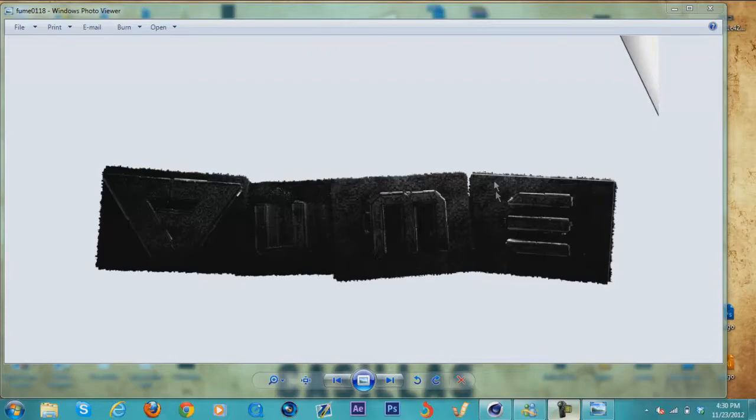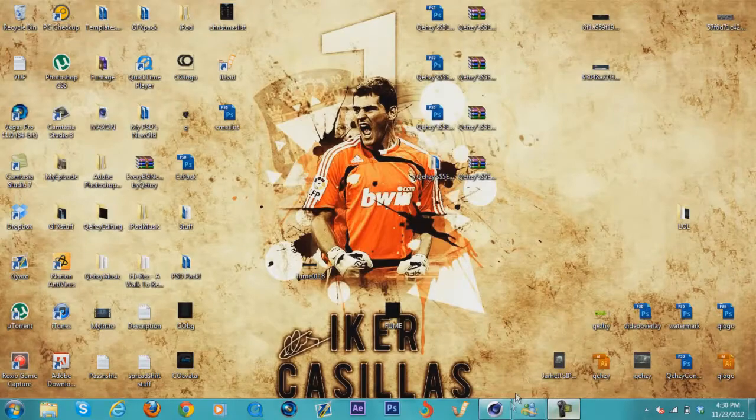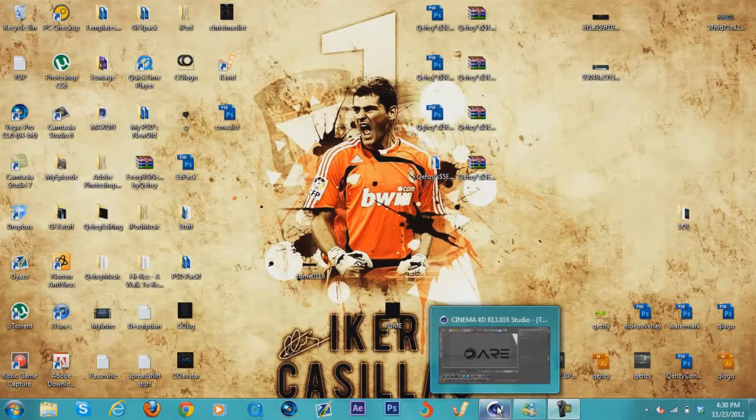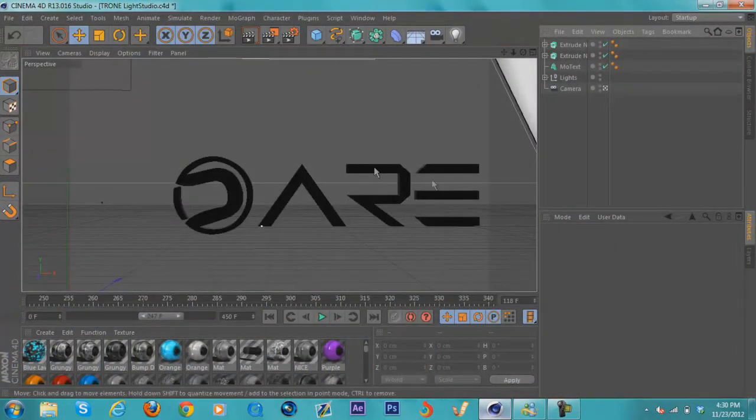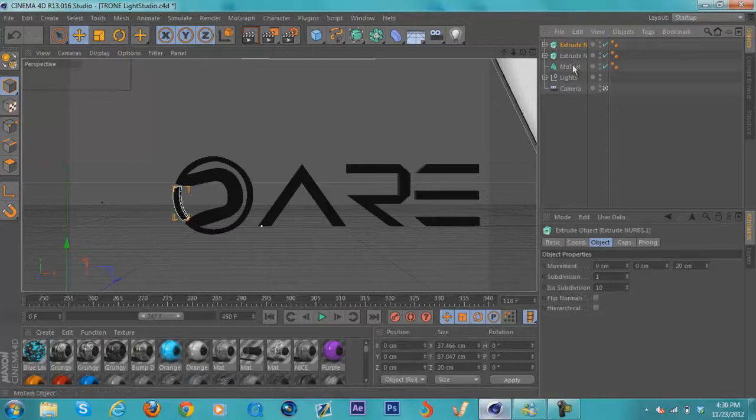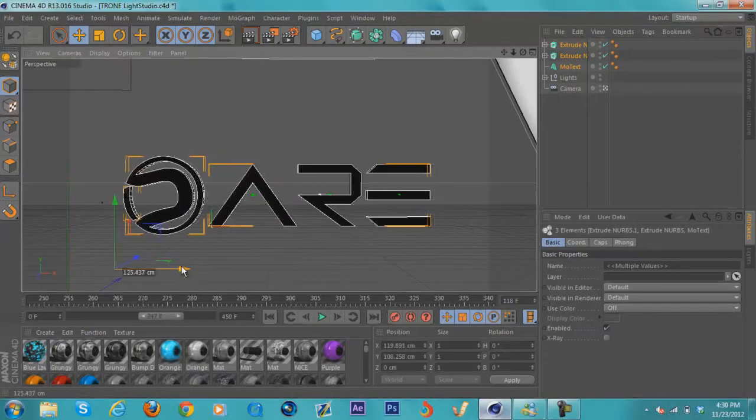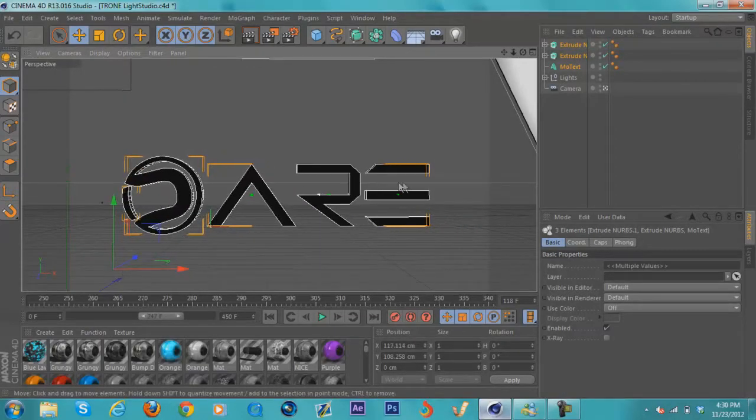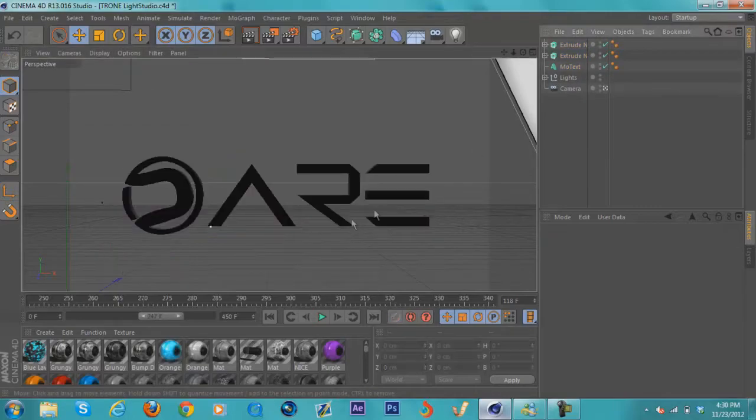Let's get into the tutorial. Alright, so I already set up my text here. I brought in the logo for Dare and made it say Dare.